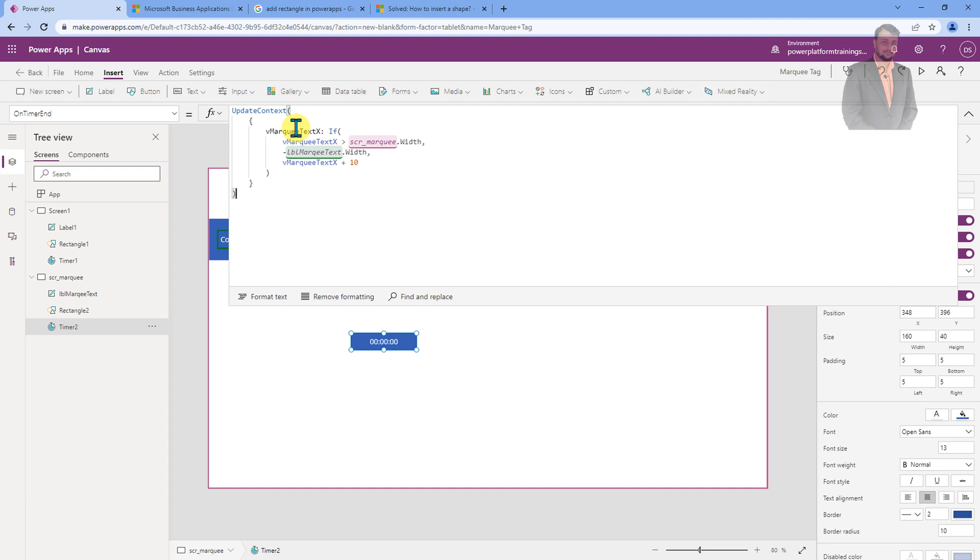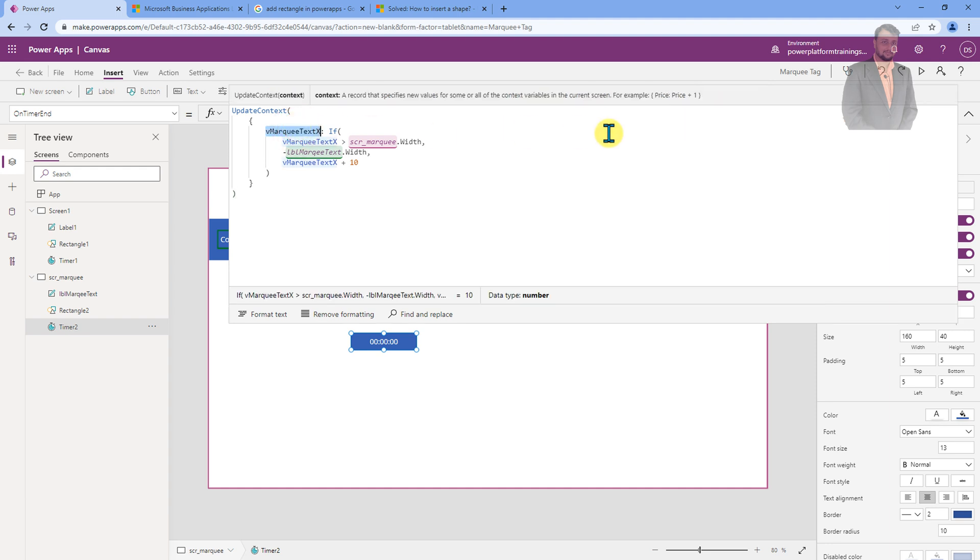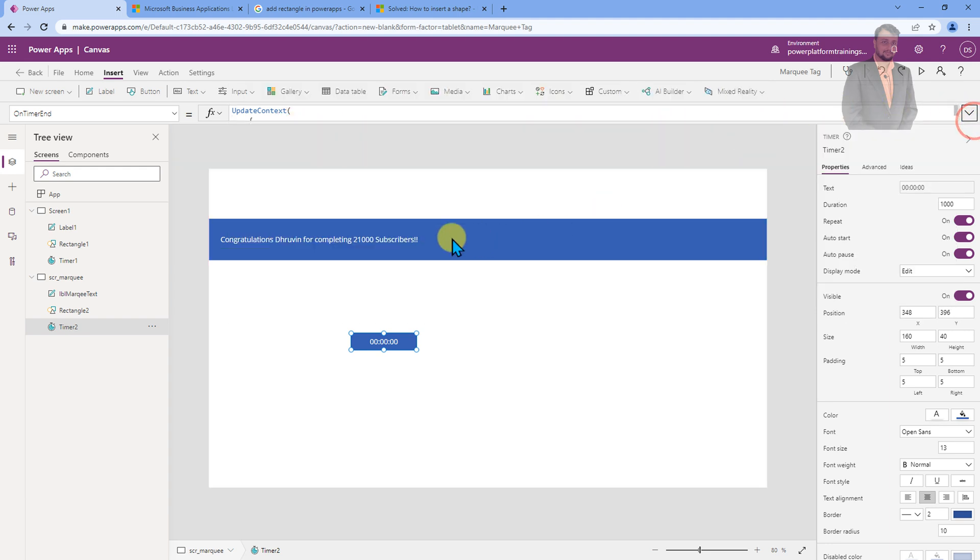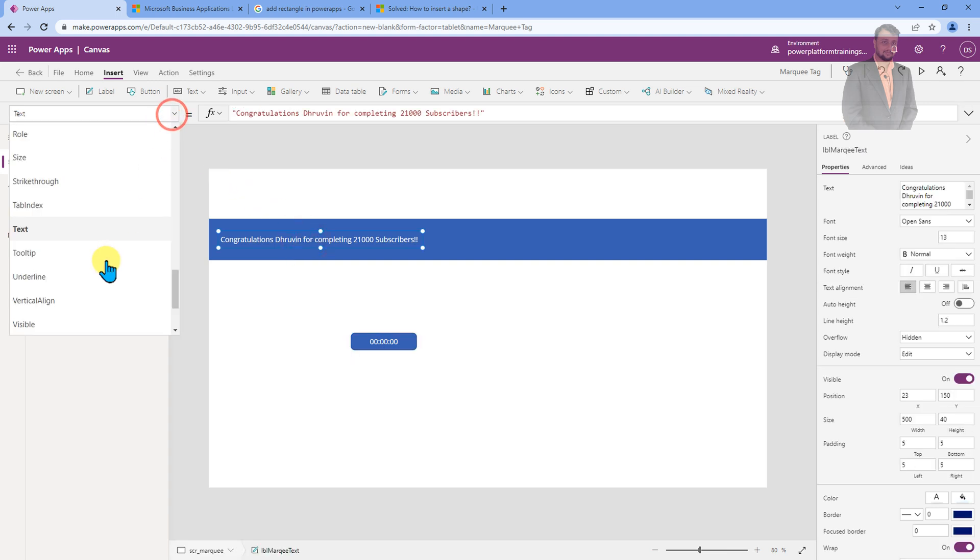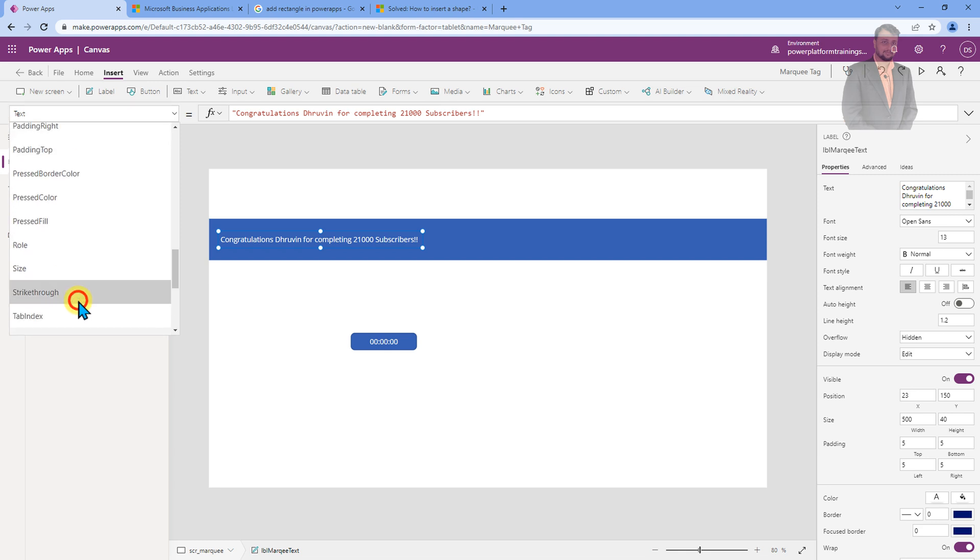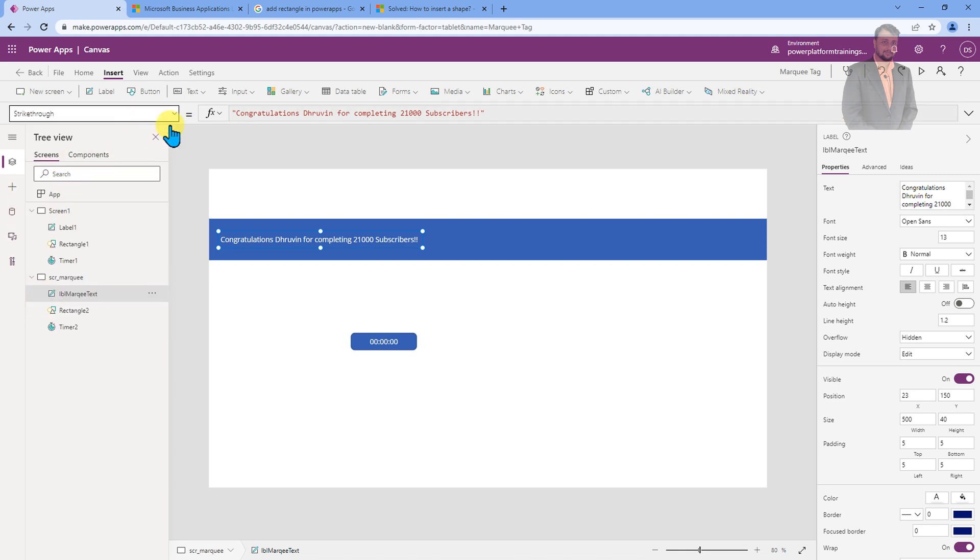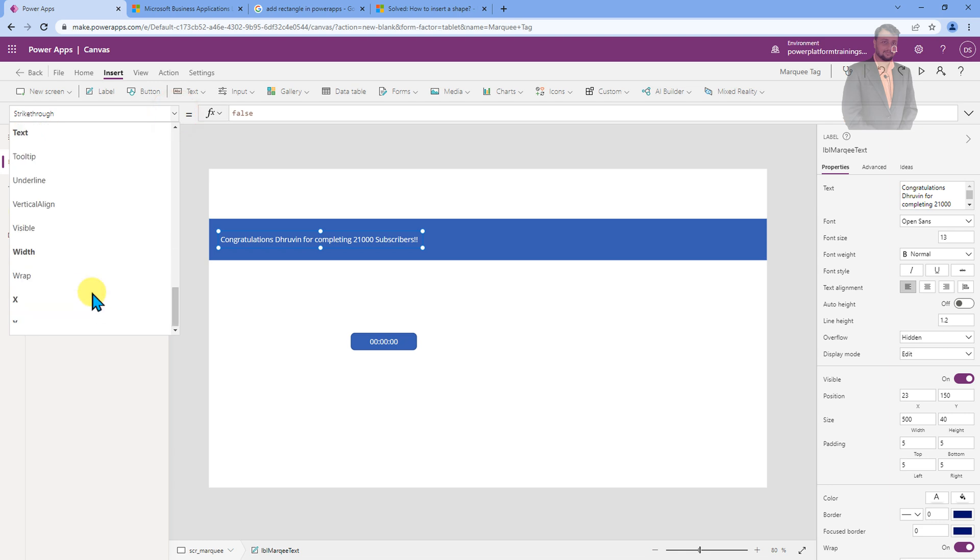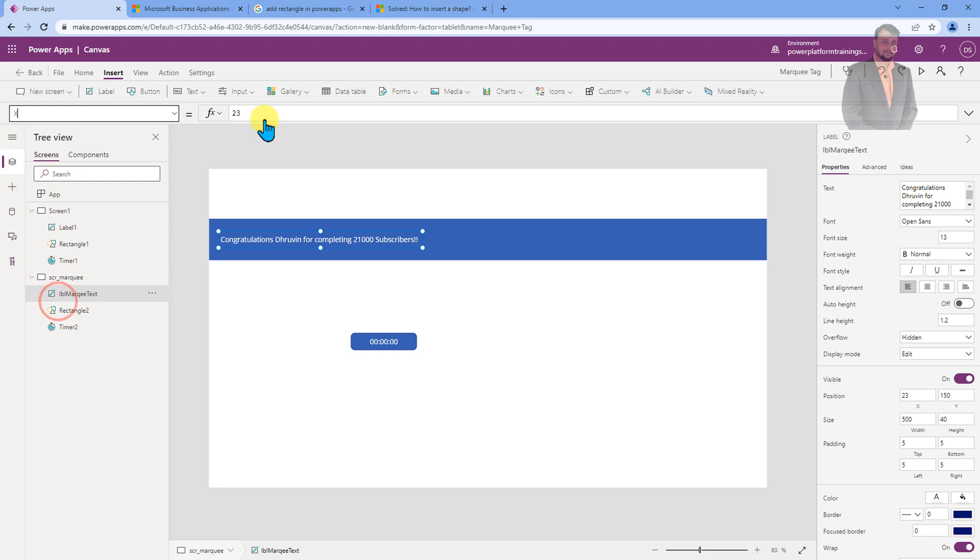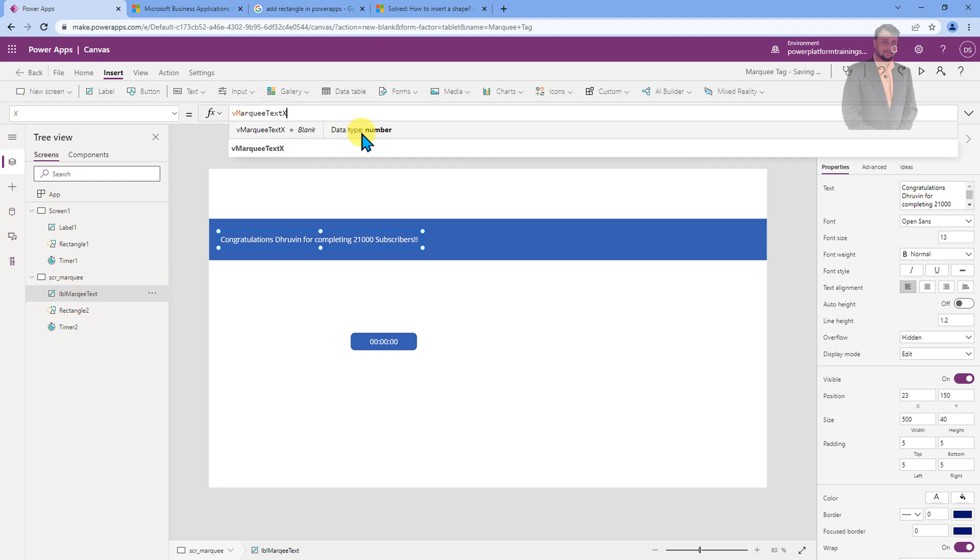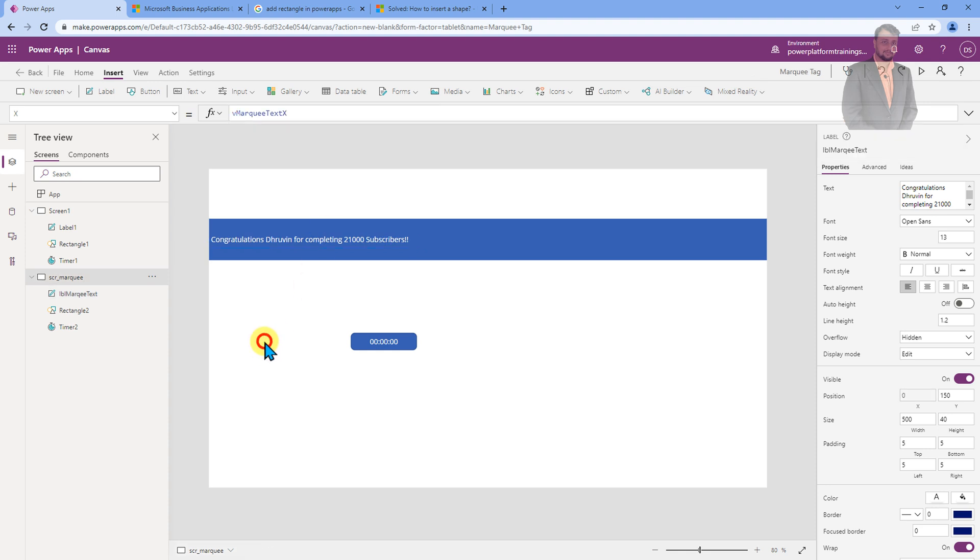Now, once we define this condition, we need to copy our update context variable. We need to select our label control and go with the x-axis property. I am just selecting that and going with the x-axis. Now, we need to provide our variable value over here, which is v marquee text x. We are done with that.